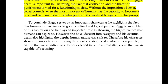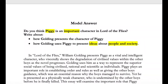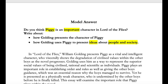To conclude: Piggy serves as an important character as he highlights the fact that humans can aspire to be good, civilized and logical people. Piggy is an emblem of this aspiration and plays an important role in showing the highest values that humans can aspire to. However, the boys' descent into savagery and his eventual death also highlight the depths to which human nature can sink. Therefore, his character shows the importance of placing social constraints of civilization on people to ensure we do not descend into the animalistic beings we are capable of becoming. This conclusion links back to why Piggy is important and what this shows about ideas of people and society.